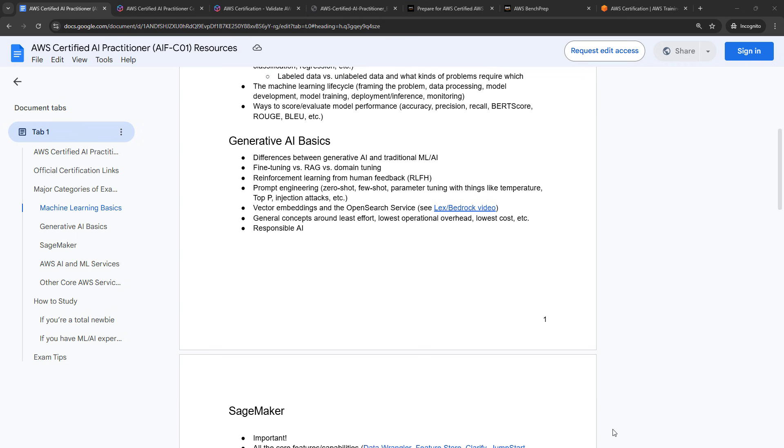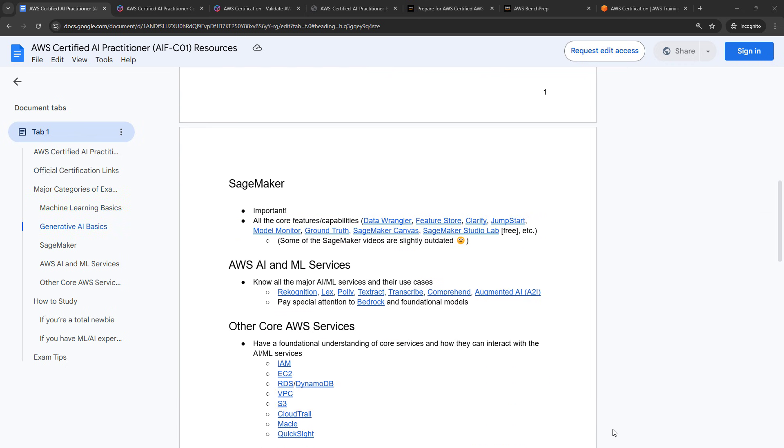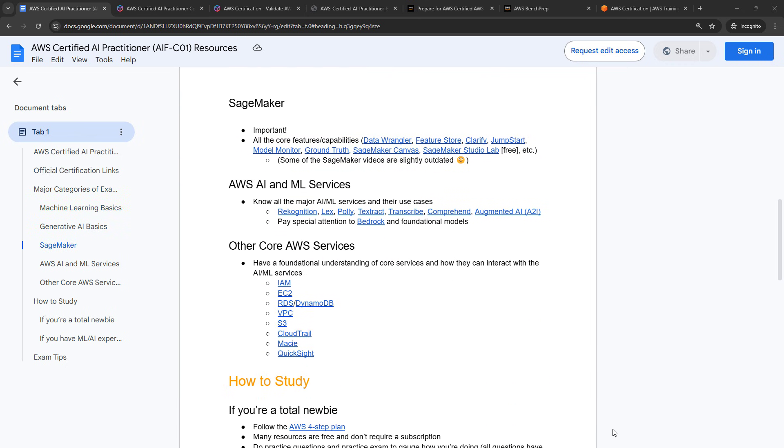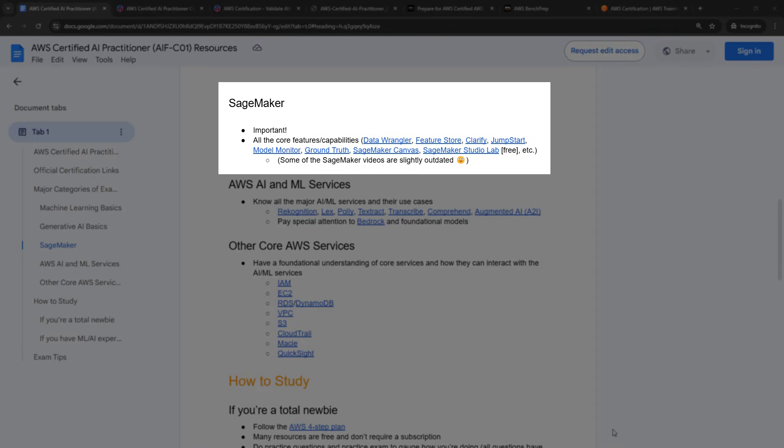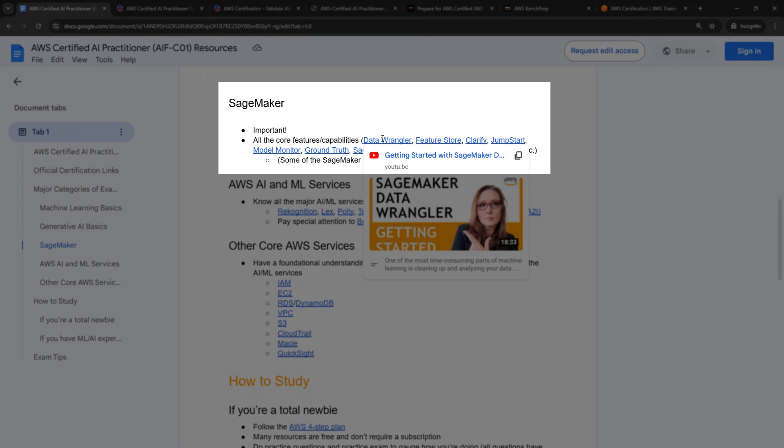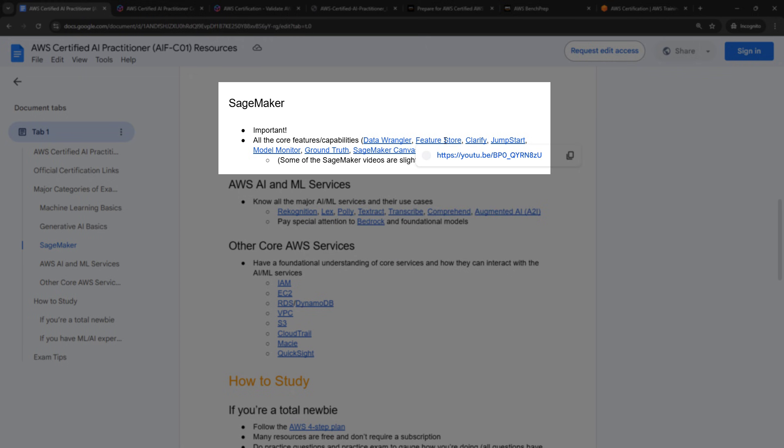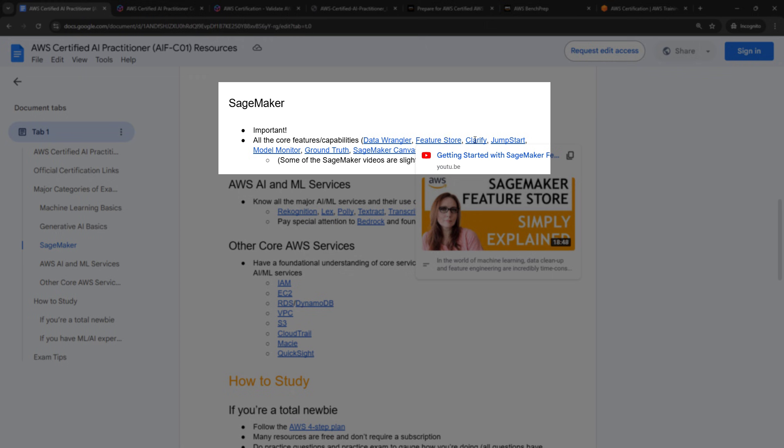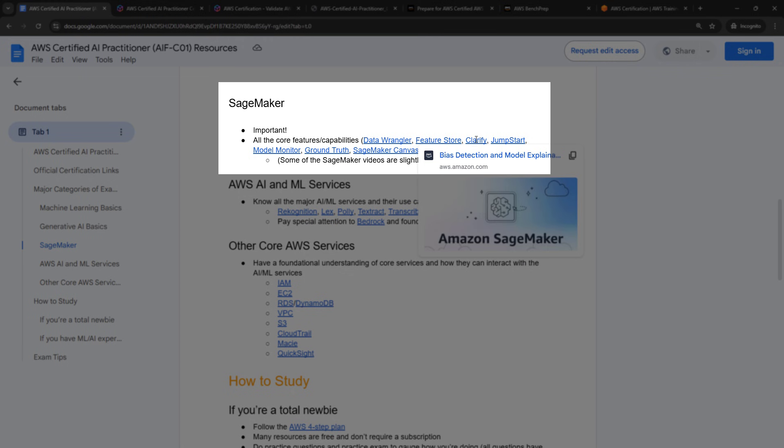All right, let's scroll down to the next bucket that I have here, which is SageMaker. This is a really important one. SageMaker is really the core service for machine learning in AWS. And there are lots and lots of different features and capabilities that you should understand at a high level. Now, I don't have videos for all of these on the channel, but where I do, I have linked them. So Data Wrangler, Feature Store. For the things that I don't have videos on, I've just included a link to the Amazon documentation. Full disclosure, some of the SageMaker videos are slightly outdated. The UI has changed quite a bit, but the concept should still be the same. So hopefully helpful.